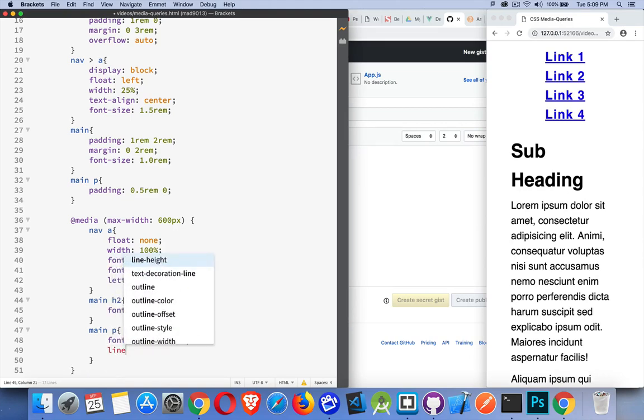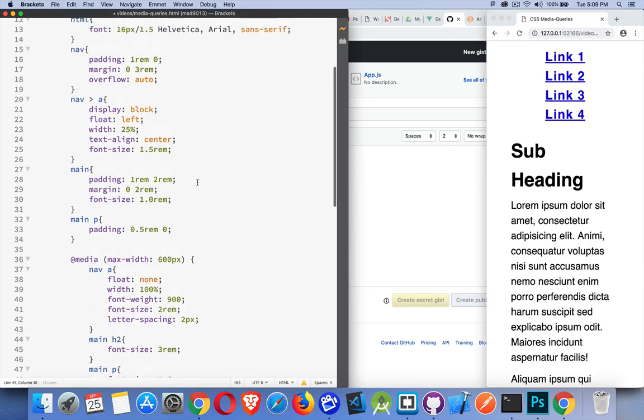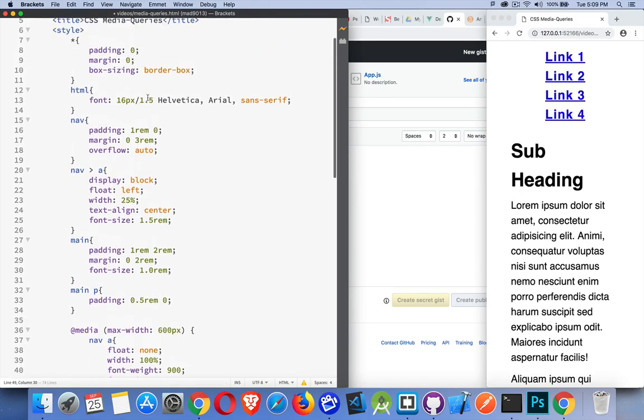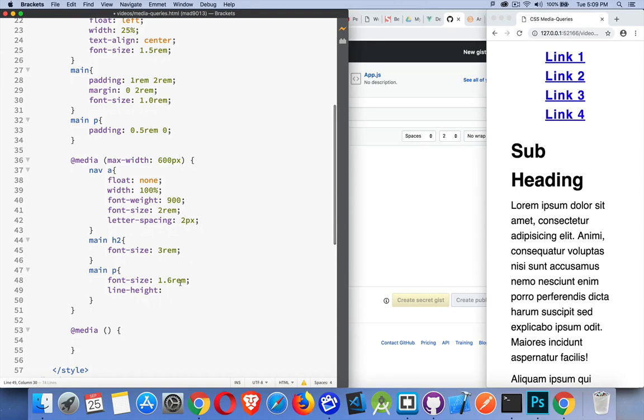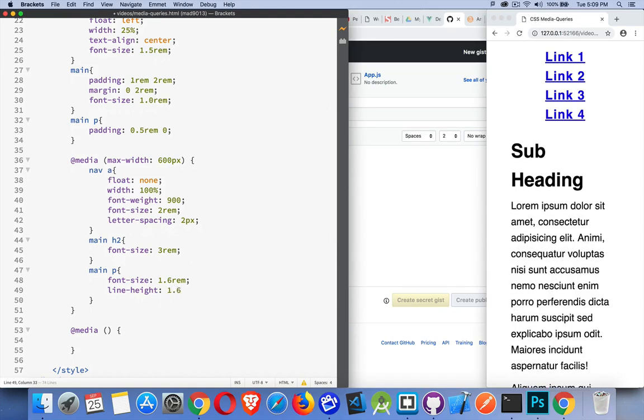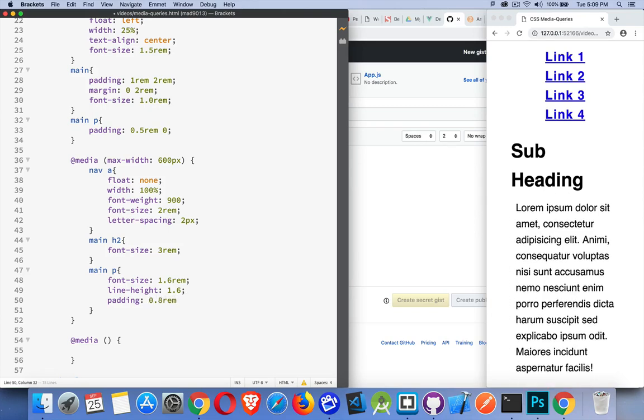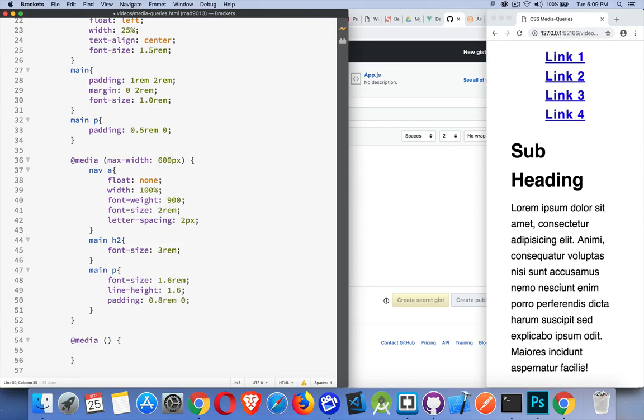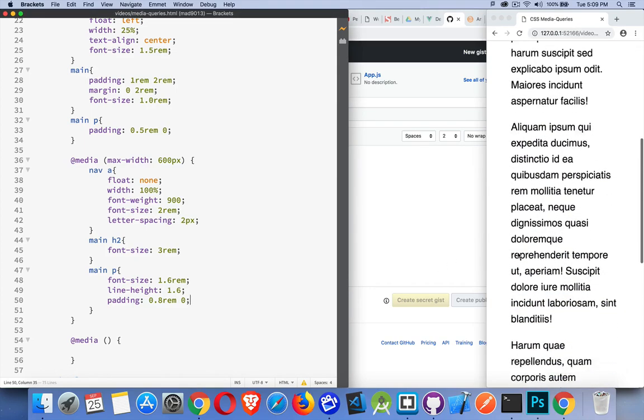Line height we could bump up a little bit. It's 1.5 is the default that we're using right now set on the HTML element. Let's bring that up to 1.6, and then padding - instead of 0.5 REM on the top and bottom of each paragraph, I'm going to bump that up to 0.8 REM and leave it at 0 on the left and right.